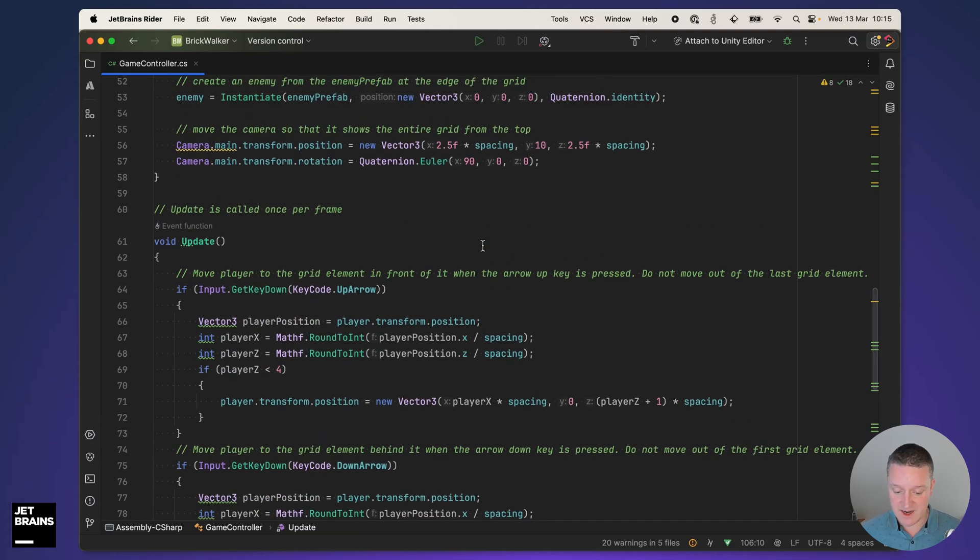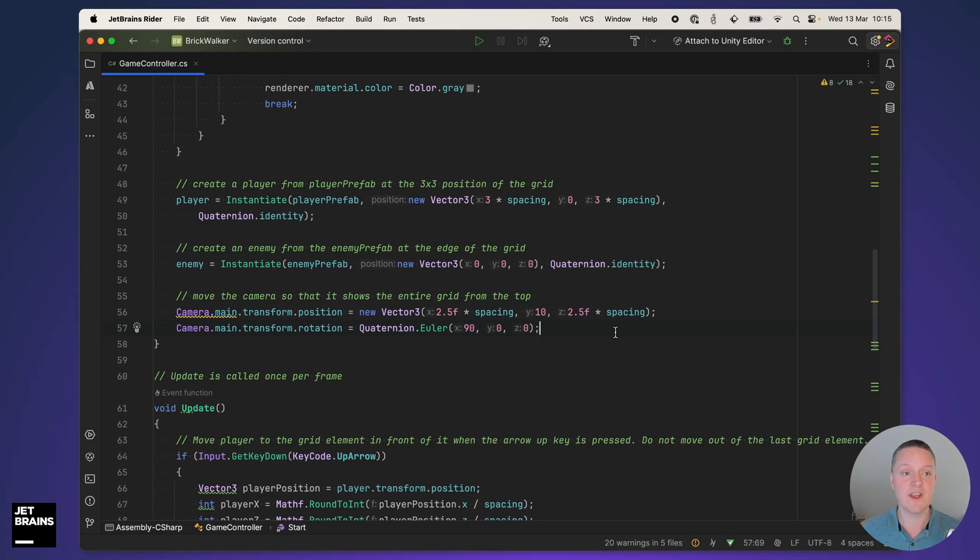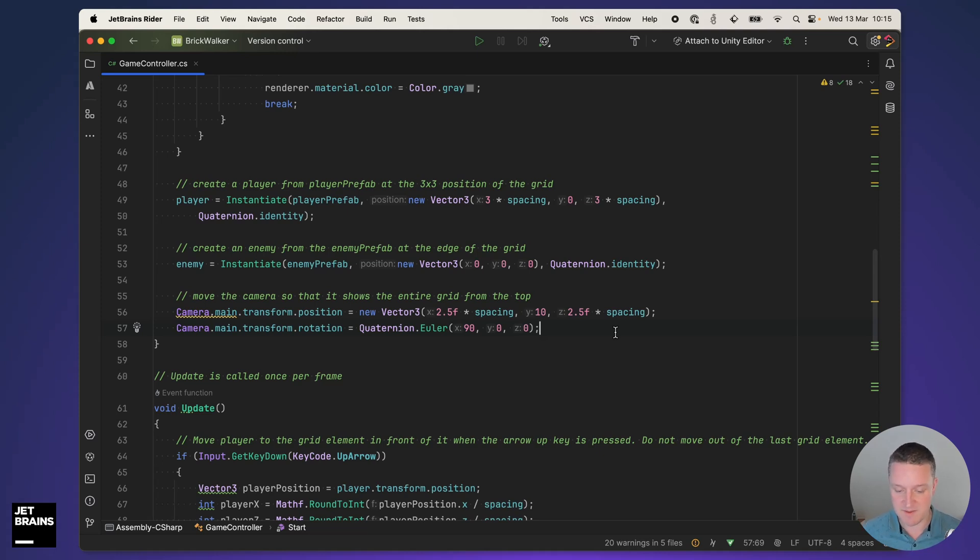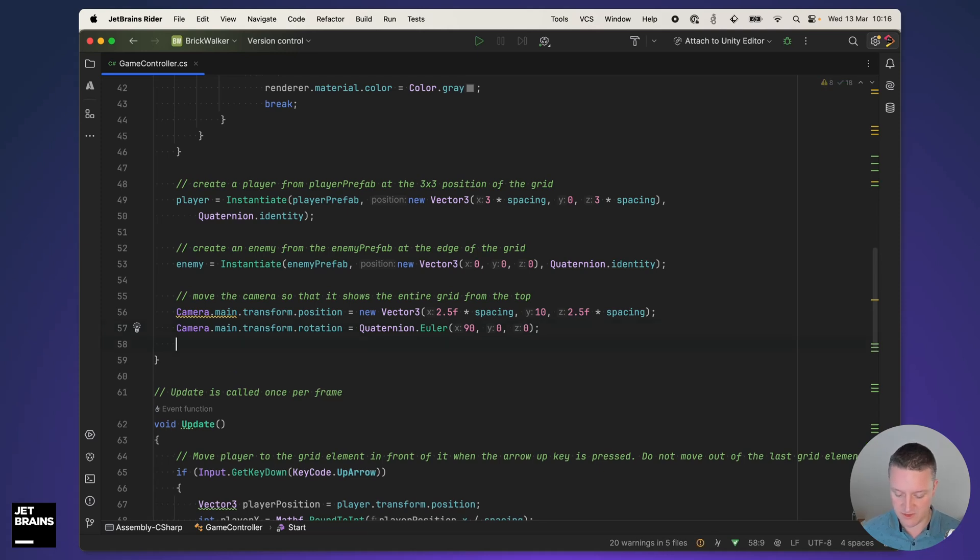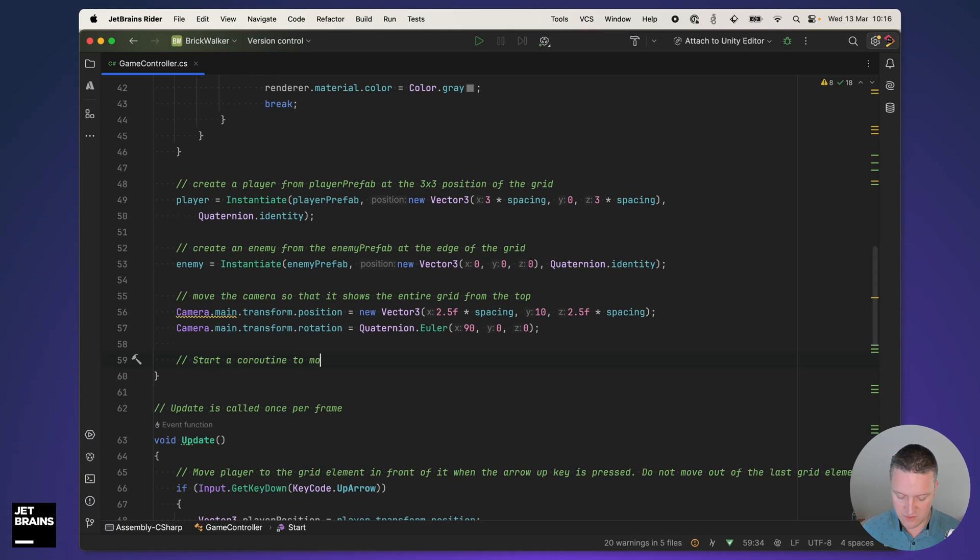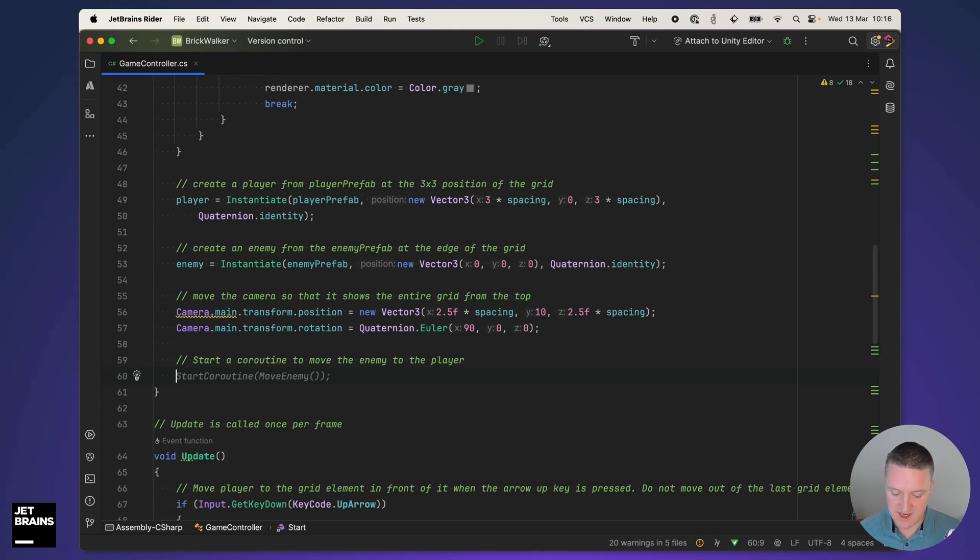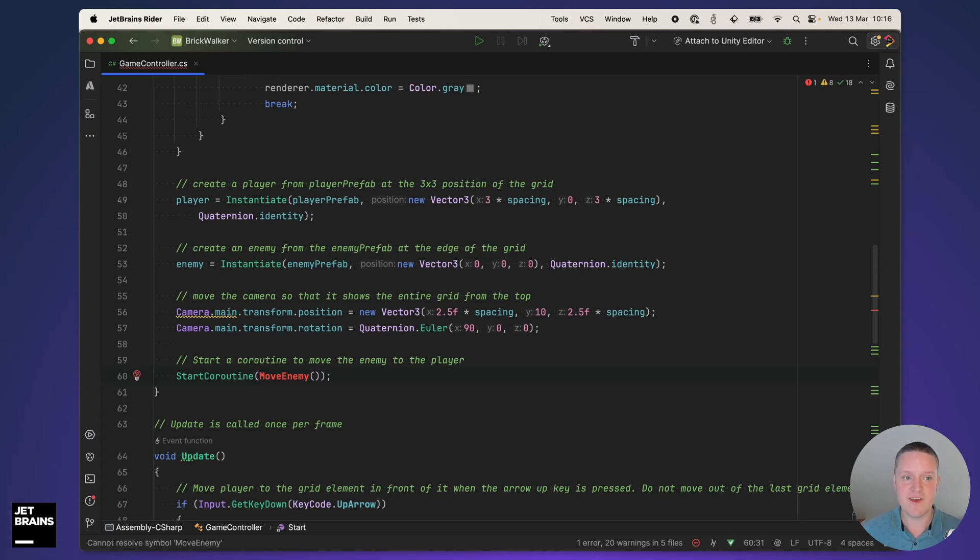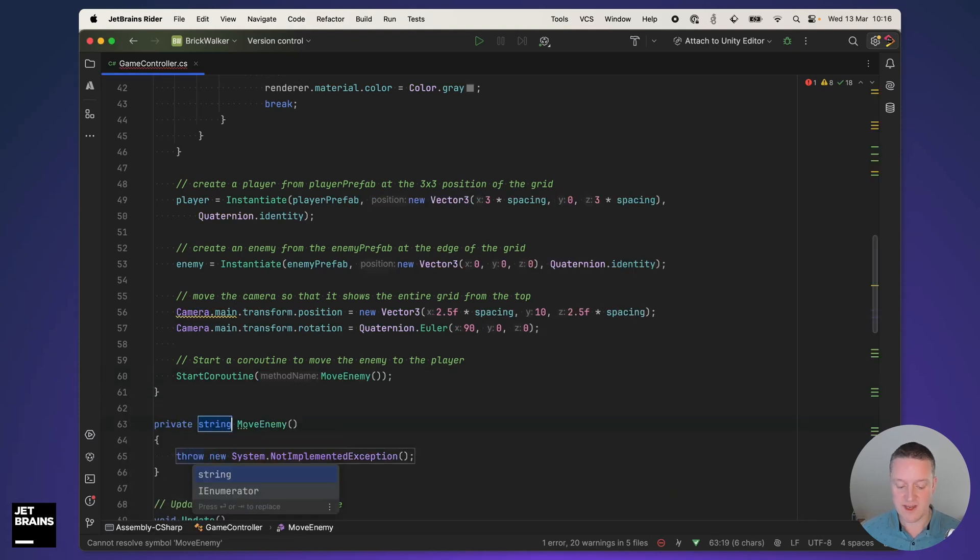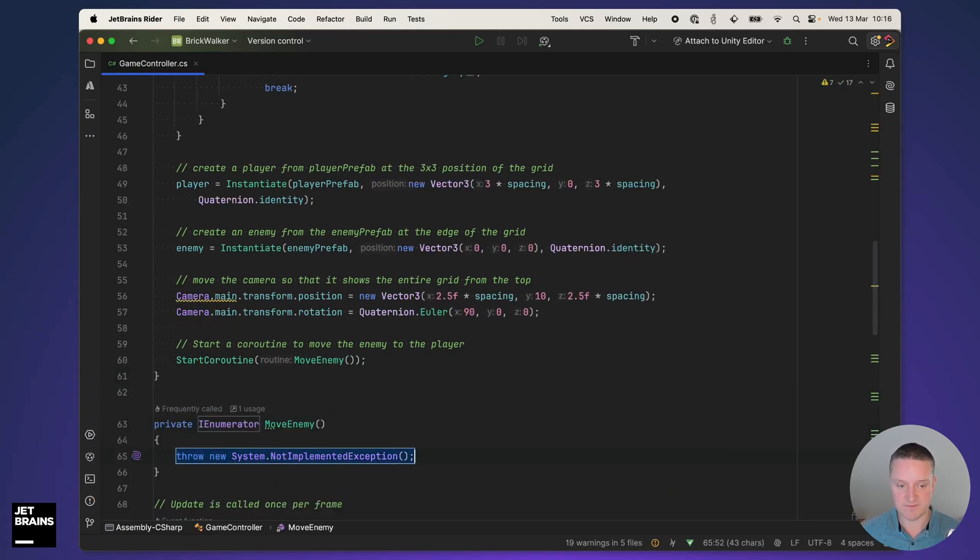The last thing I want to add is the ability for the enemy to catch up with the player so the player will have to escape the enemy. What we can do is use coroutines in Unity. I'm going to prompt saying start a coroutine to move the enemy to the player. That's going to be generated using AI assistant except that move enemy method is nowhere to be seen. So I'm going to use alt enter, create that method in Rider and just go with IEnumerator.